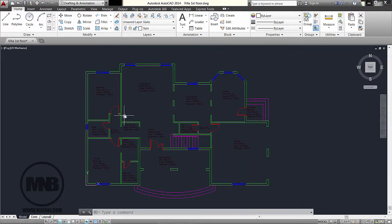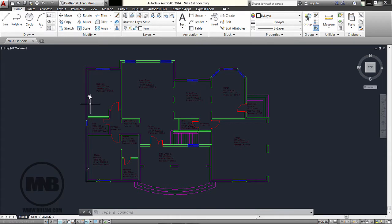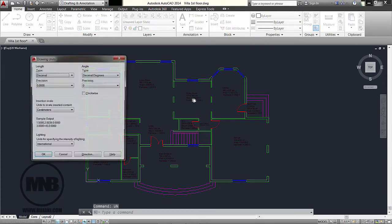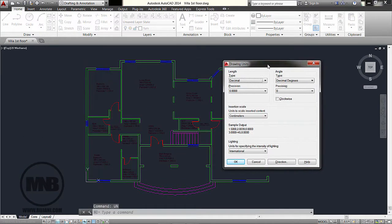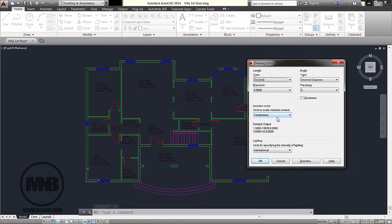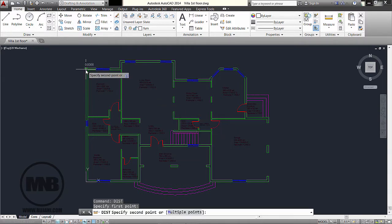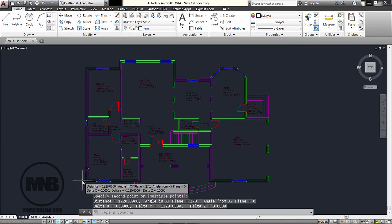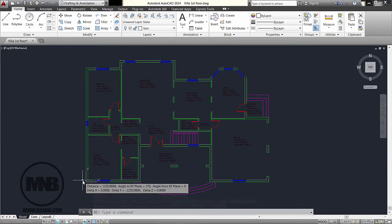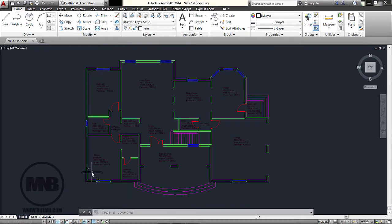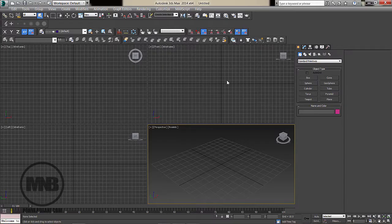First, go to units — type UN and Enter — and you can see this file is made in centimeters. Good. Second, I'm going to check the distance of this wall here, from here to here, and you can see it's 1220 centimeters, so that's 12 meters and 20 centimeters. That's it for AutoCAD.